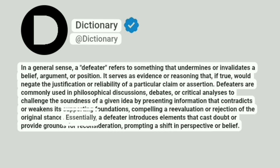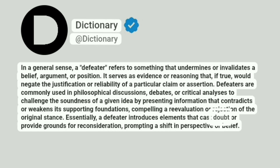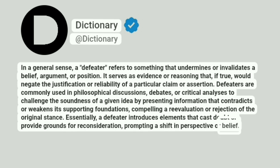Essentially, a "defeater" introduces elements that cast doubt or provide grounds for reconsideration, prompting a shift in perspective or belief.